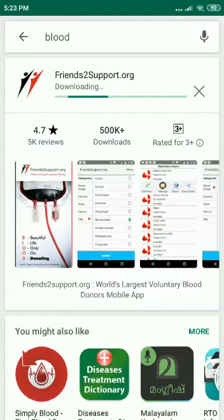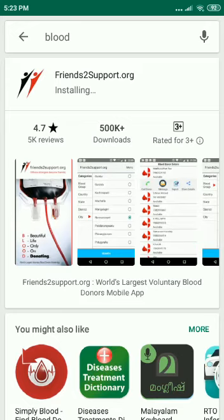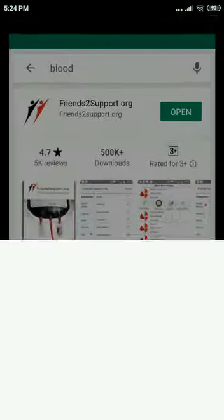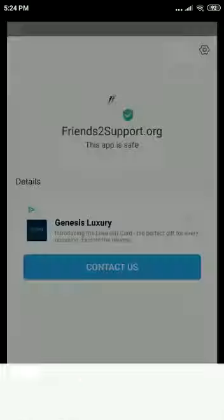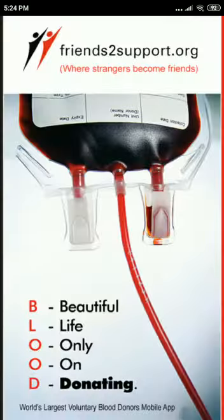Allow it to download and install. Once the installation is completed, press open.